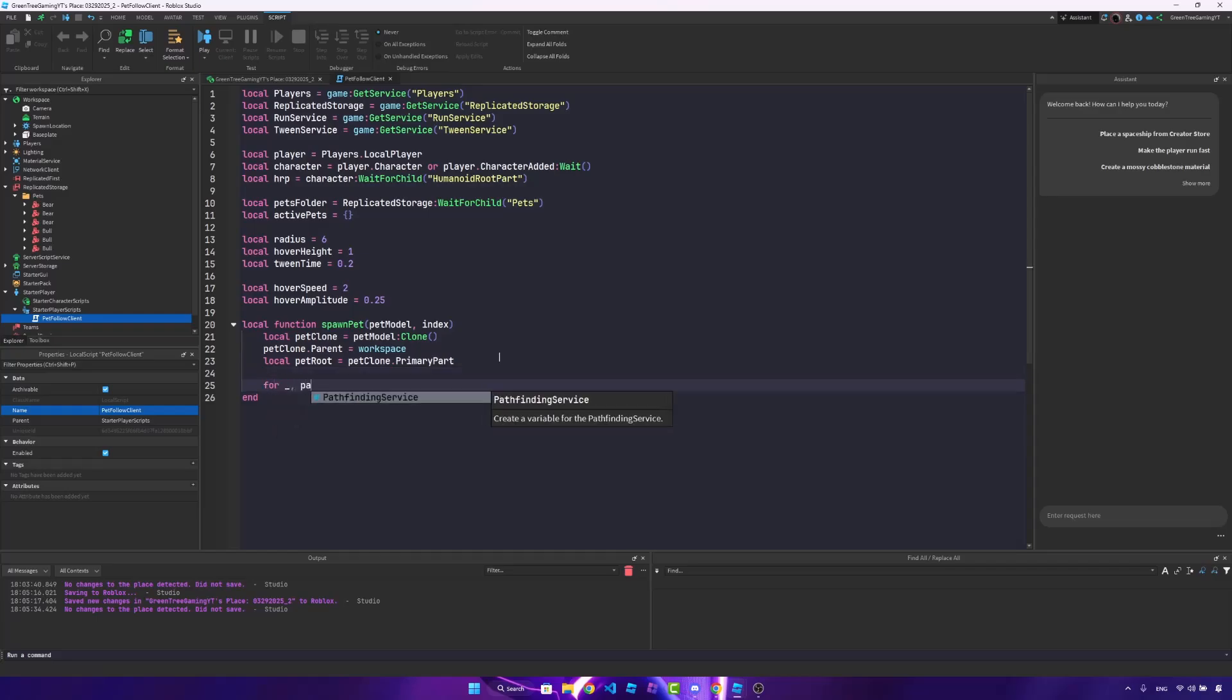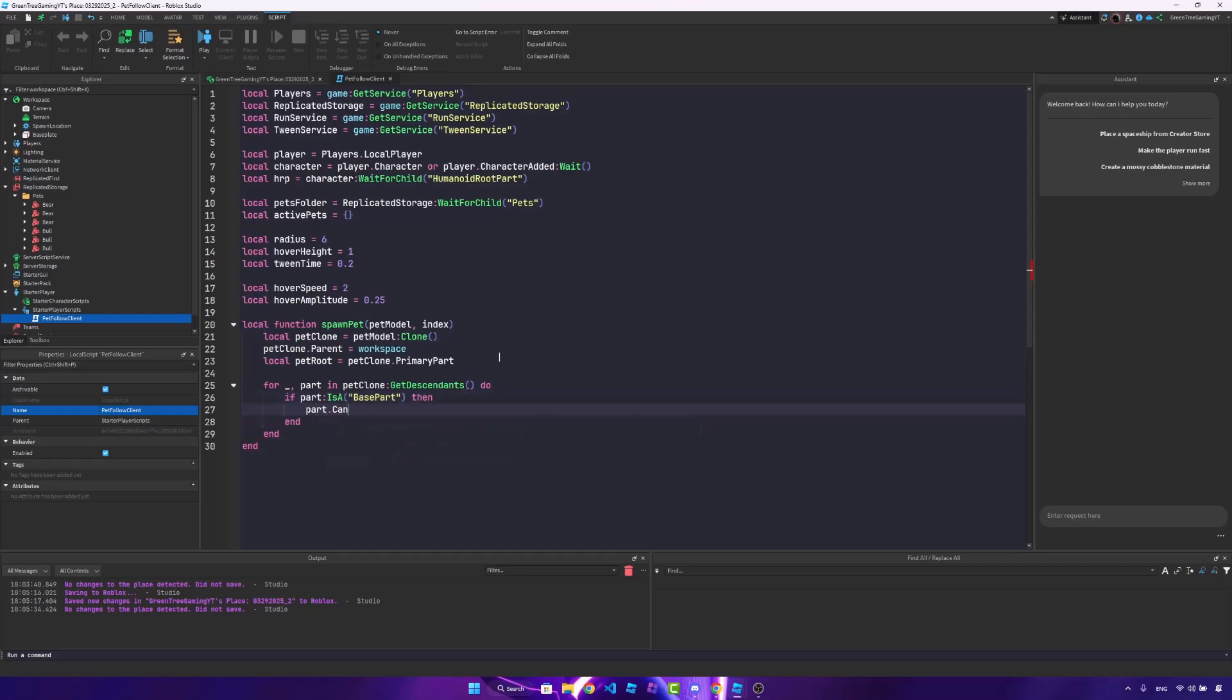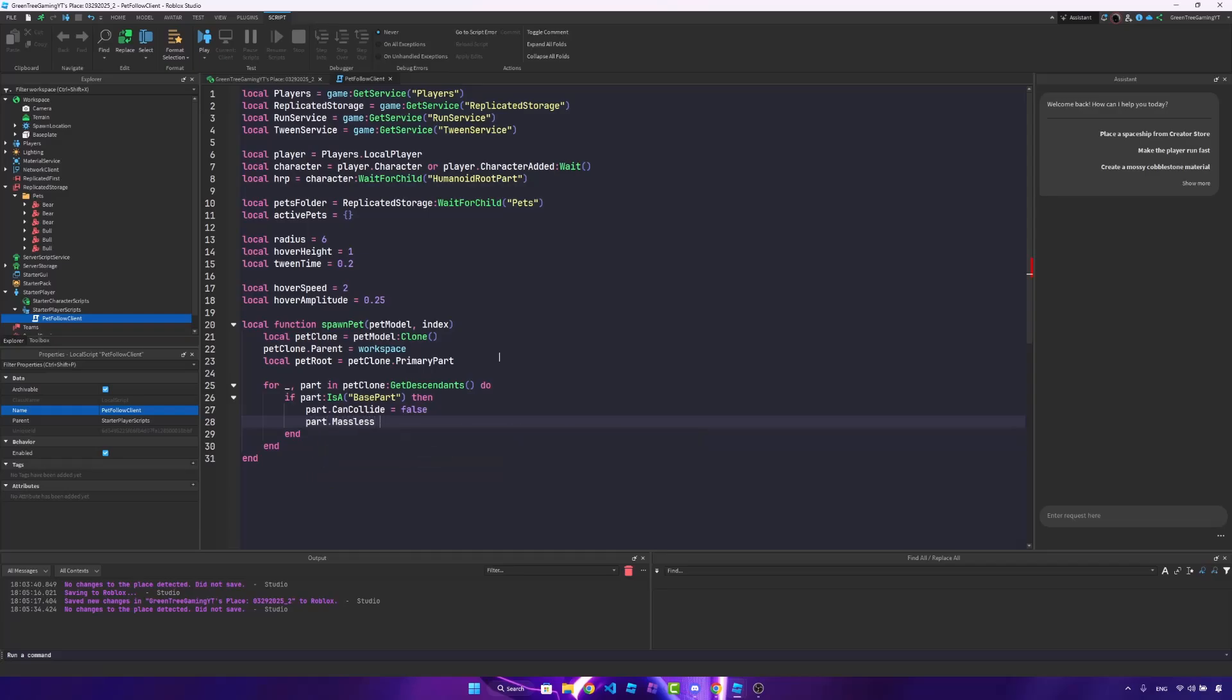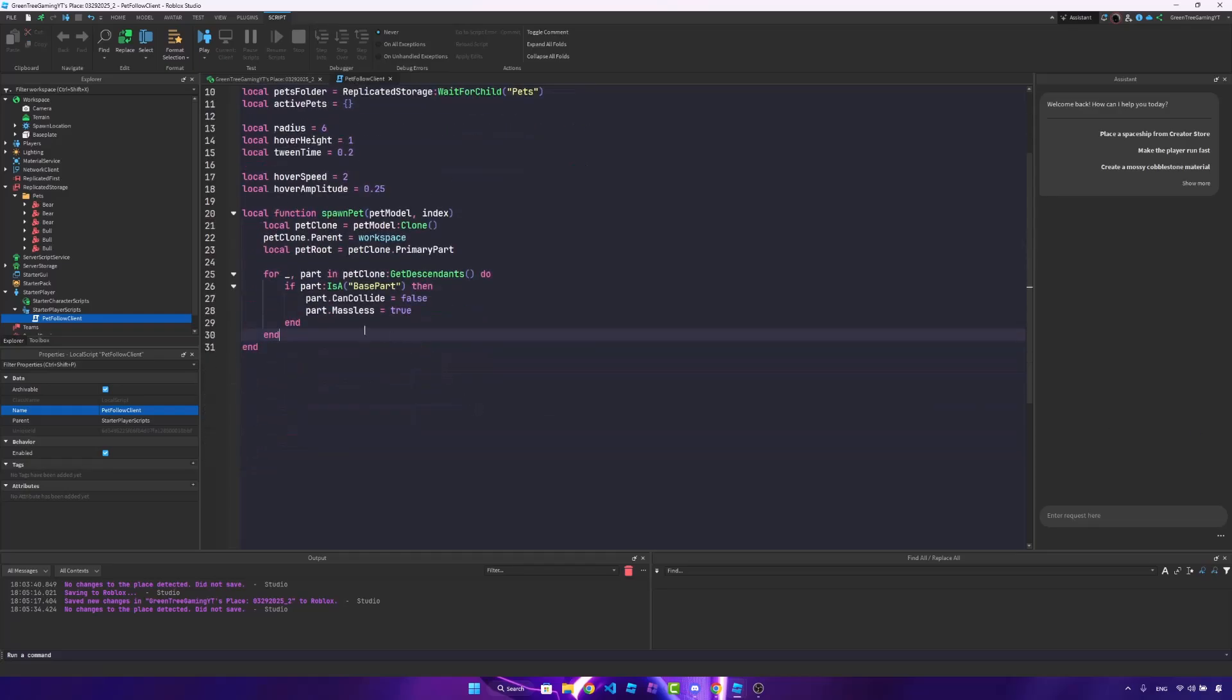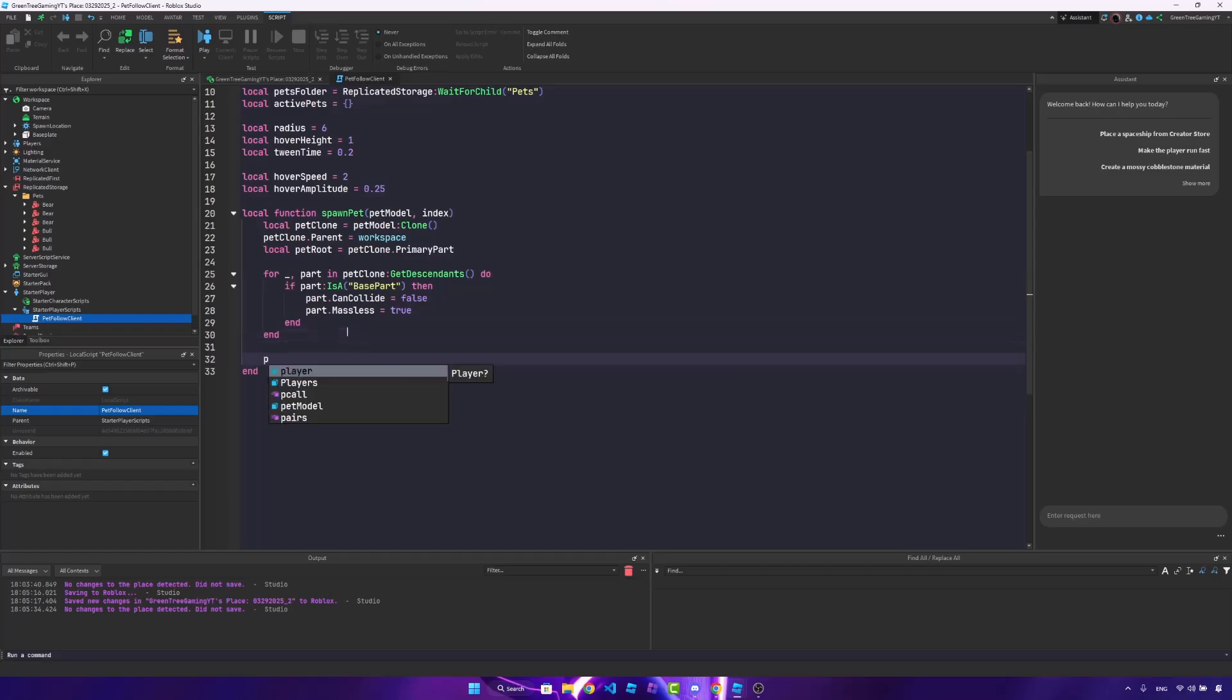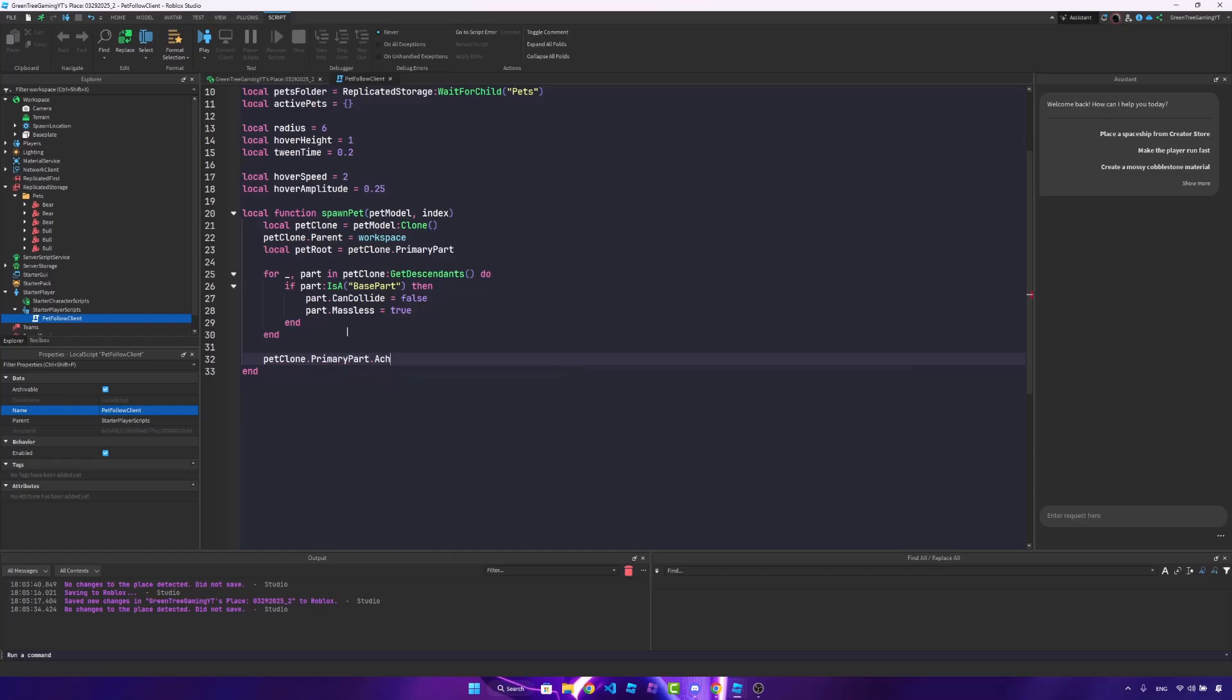After that, we're going to ensure we have clean movement. So for underscore part in pet clone, get descendants. So if part is a base part, we will set the part can collide to false and the massless to true. Now, if you already did this, this really does not matter. But this is there just in case. Once we do that, what we're going to do is anchor the primary part. So anchor is equal to true, just like that, just for the primary part.